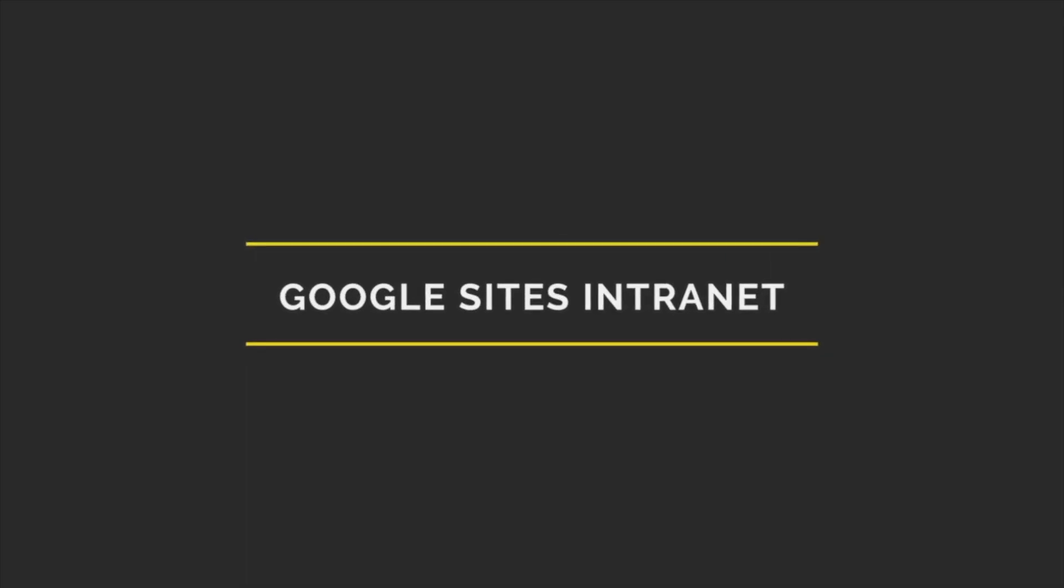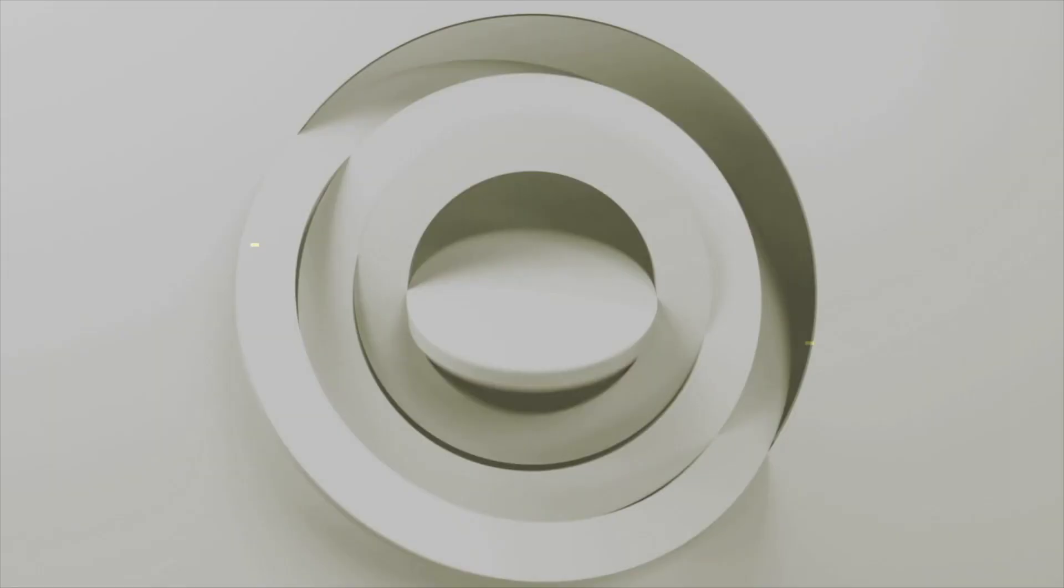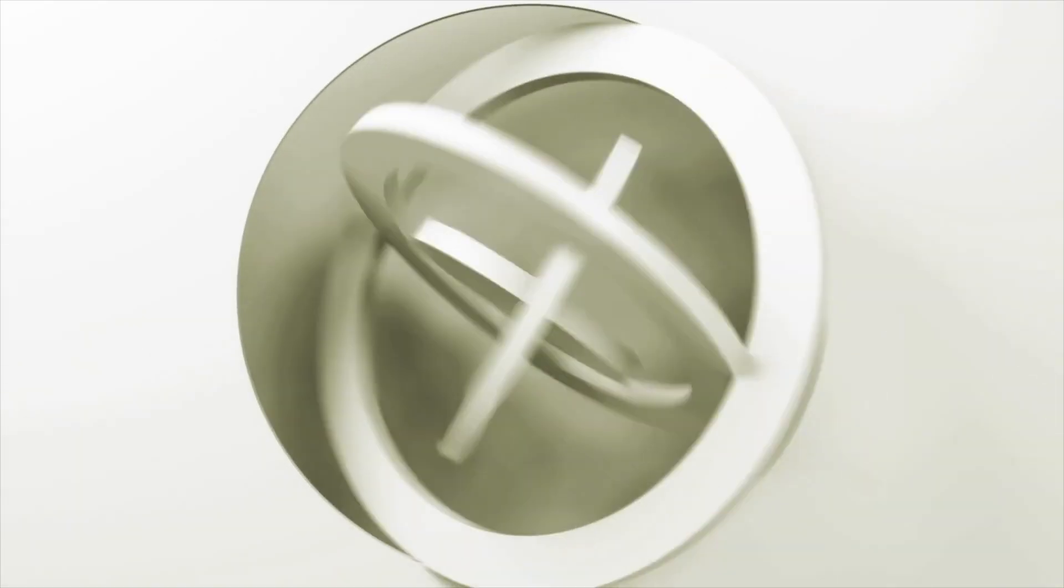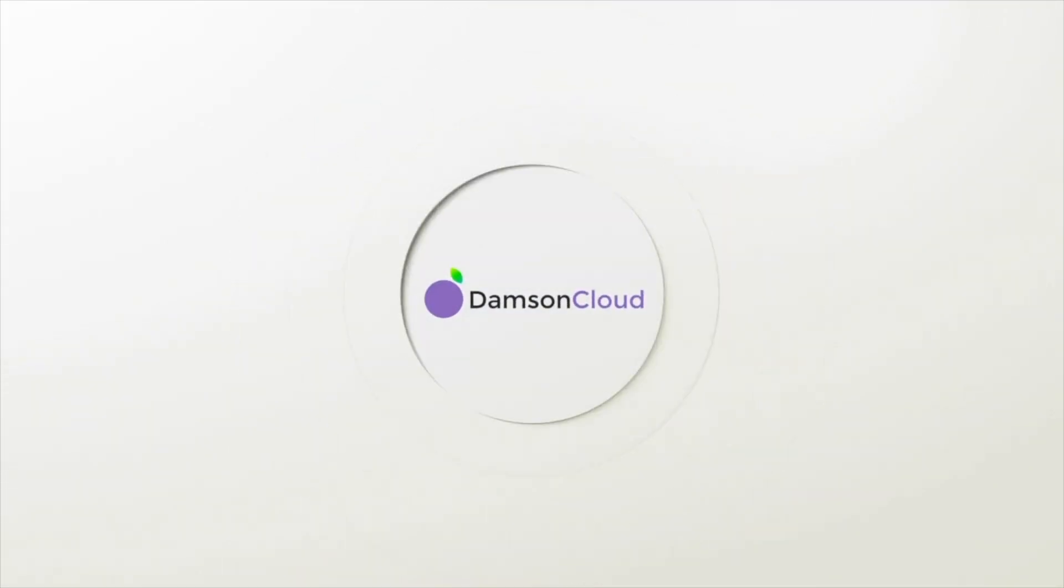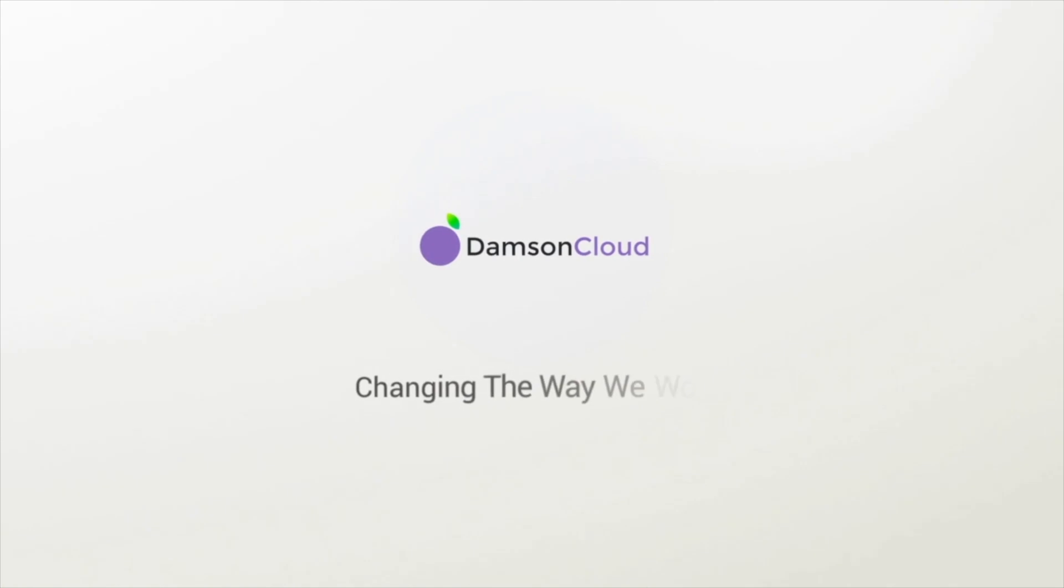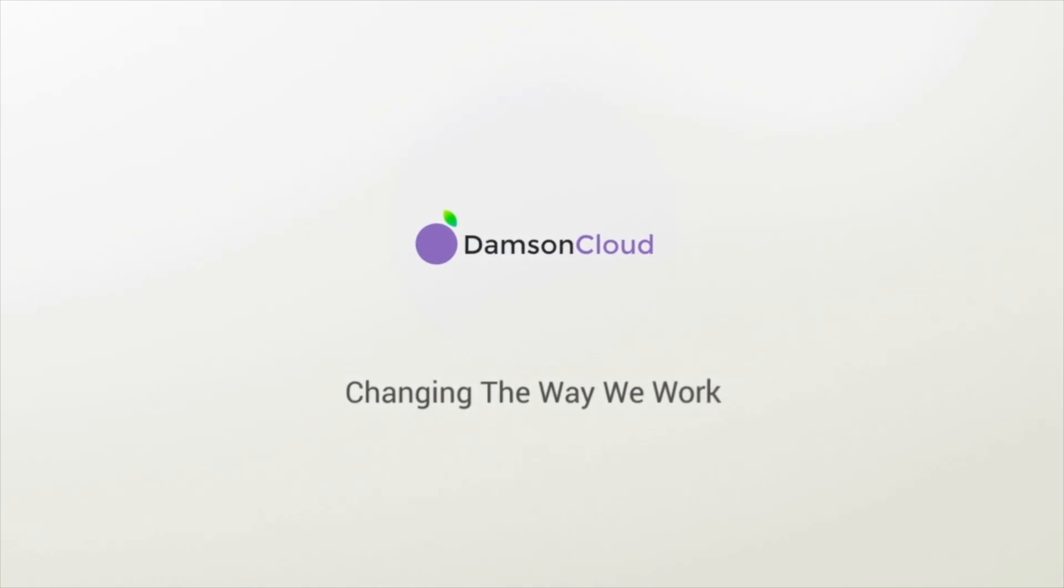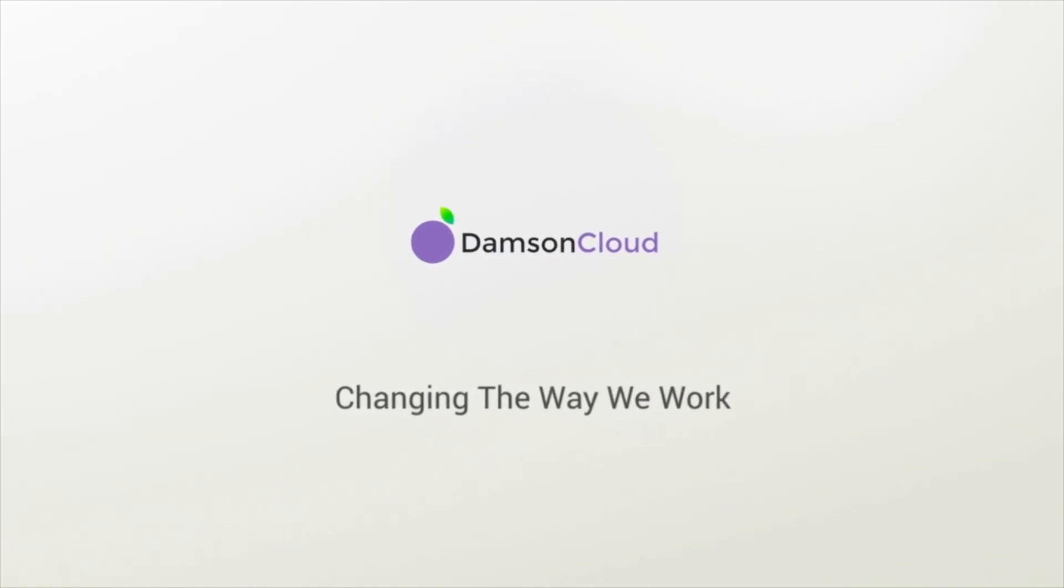This week I want to talk about how you can use Google Sites as an intranet solution for your business. Google Sites is a simple solution for building websites or intranet solutions. For those of you that don't know, an intranet is simply an internal website generally used for sharing private information. Essentially, what Google Sites does is it gives you a way to build a website or an intranet very easily without any need for knowledge of web design or development.